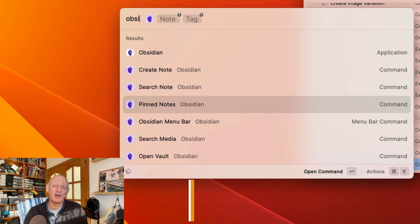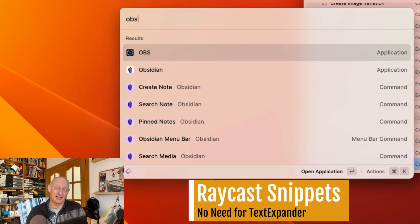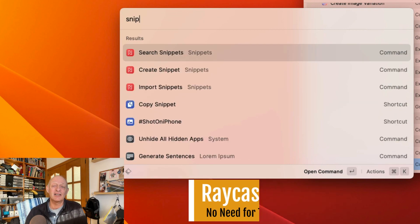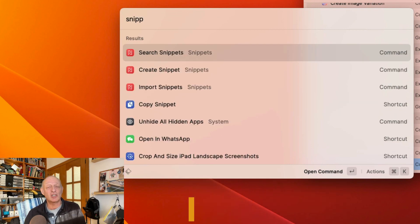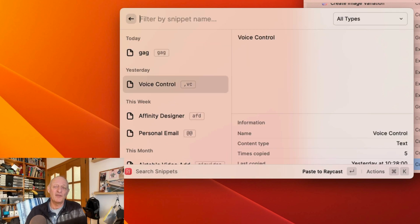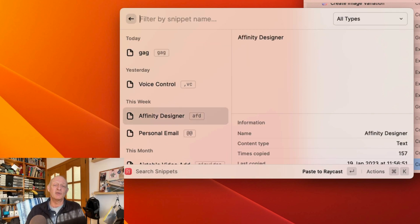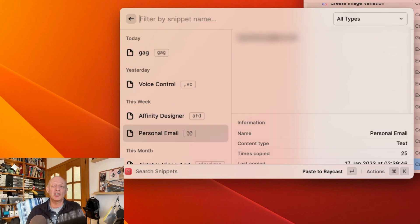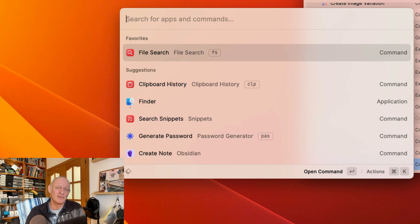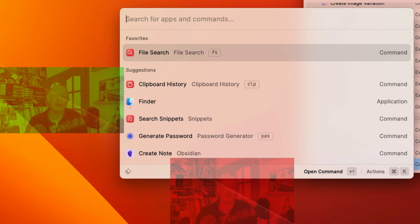Snippets are great in Raycast. Have a longer piece of text inserted by typing just a couple of letters, a keyword or a code. Or if you can't remember the code, use the search snippets to quickly get what you want. Use it a lot. It's great. I highly recommend Raycast as a productivity tool for your Mac.